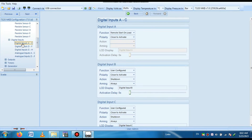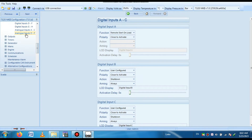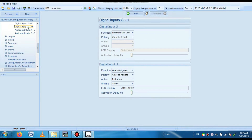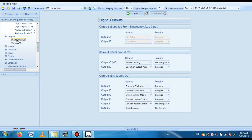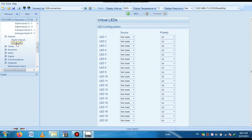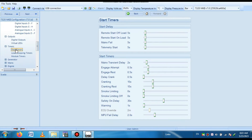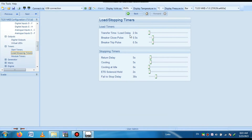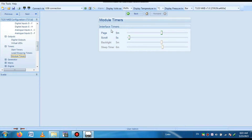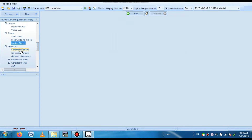Here is the digital input. You can see different types of digital input are configured here and you can change them as desired. If you need to configure a new one, you can change it as per your requirement. There is also the output section — this is the output already configured, and if you need to configure another one or need some modification, you can do it. There is a timer section — start timer, stop timer, load stopping timer — different types of timers are available and you can change them as needed.